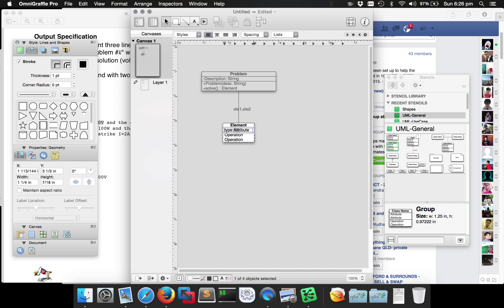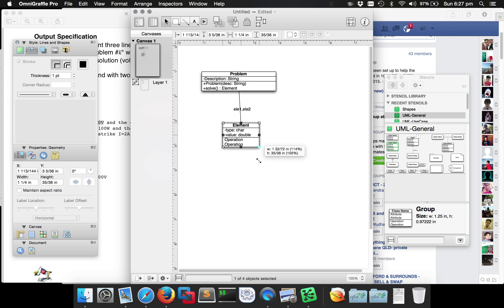What does the Element object actually consist of? It consists of a type — to say whether it's current, voltage, or power. There'll be a type field which will be a char, because it's either U, I, or P, so we can make it a char to keep it memory efficient. The other thing each one of those has is a value — a number. We'll make these private, and we'll call it 'value', and it looks very decimal to me so we'll say it's a double.